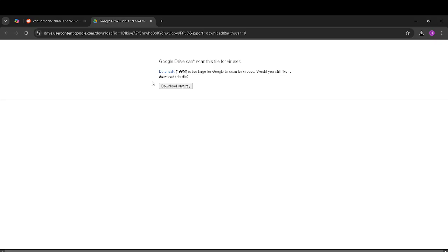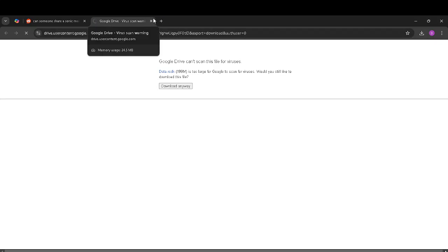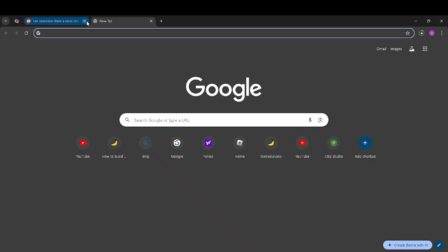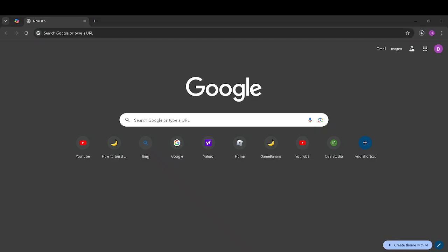drive.google.com — download anyway. It's probably not a virus, I don't think. Now let's just wait the extra 20 years that we need to wait.